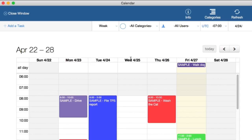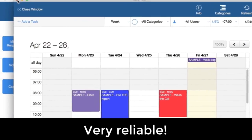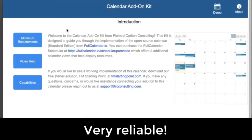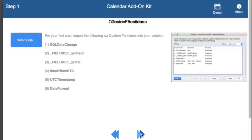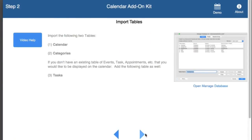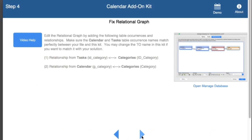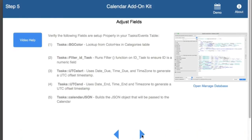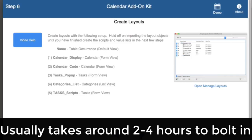This is the calendar — it is really awesome. My team has been using it now for almost eight months, every day, heavy duty, and it works very reliably. The whole idea behind the calendar kit is that we give you step-by-step instructions on how to install the calendar into your existing FileMaker solution. It takes the average developer about two to four hours to bolt this in.